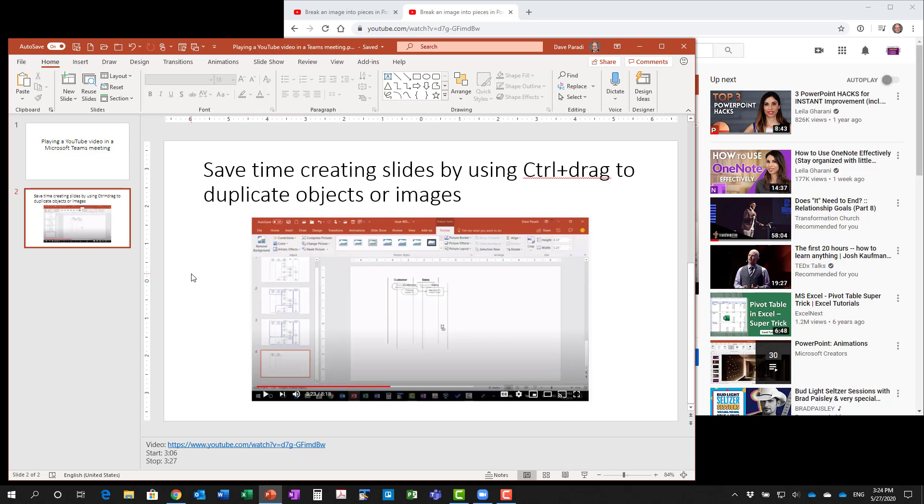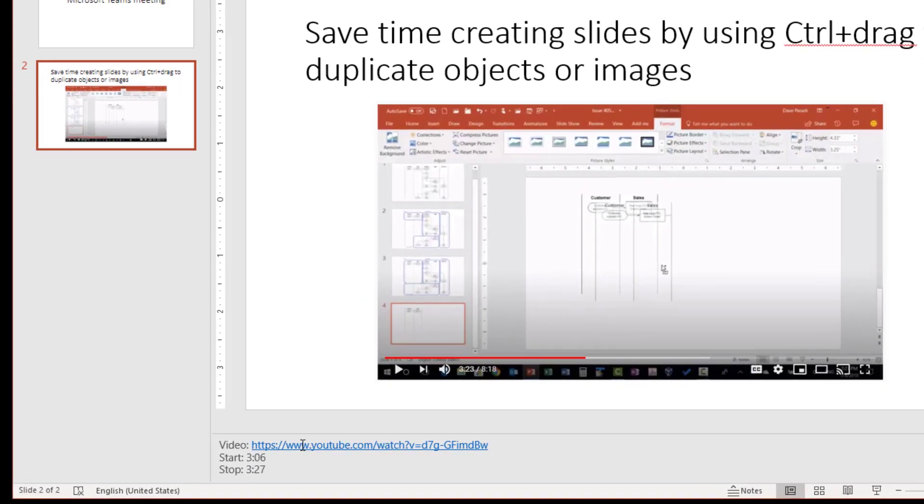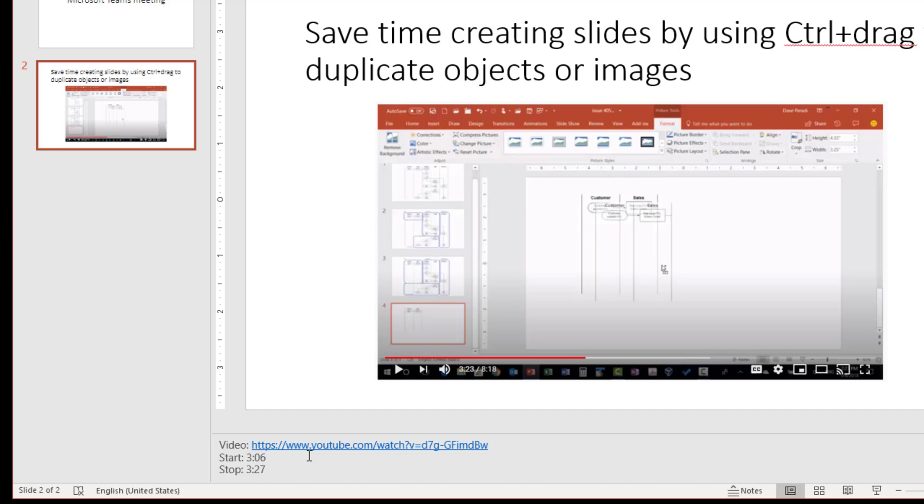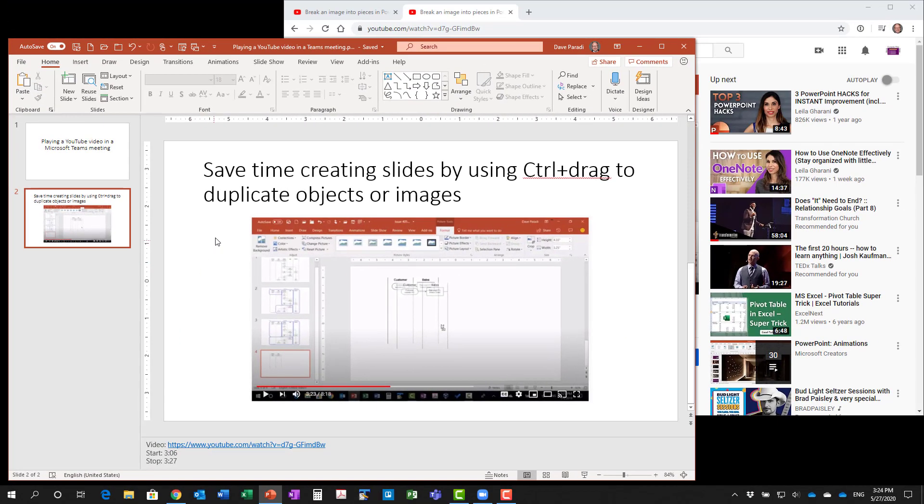The next step is to set up the slide in PowerPoint. I've started by putting in the URL, start and stop time in the speaker notes section. That's important because anybody who's looking at these slides afterwards needs to know what part of the video you actually showed during the presentation. Then use text on the slide to describe why this video is important for people to watch or pay attention to.